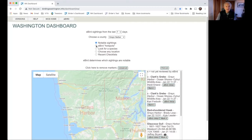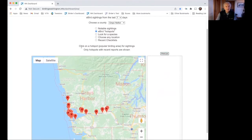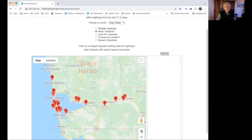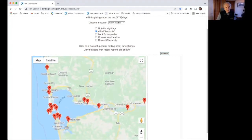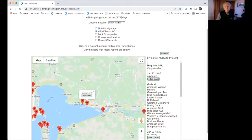One thing I'd like to do before my trip is look at what's going on in some of the hot spots in that area. I'll click the eBird Hot Spots button. The information area now says: 'Click on a hot spot or popular birding area for sightings' and 'Only hot spots with recent reports are shown' — so we don't show any hot spots that haven't had activity in the last seven days. I'll zoom in on the map and start with this hot spot right here in Hoquiam. Clicking on it, a popup says 'Hoquiam STP,' and over in the listing area we get Hoquiam STP in Grays Harbor.